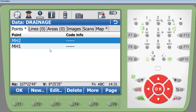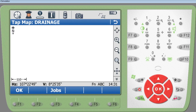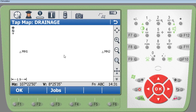We've got Manhole One and Manhole Two stored. I'm going to go back to the map and work from the map. I want you guys to work from the map too, as you'll sometimes be using different total stations — like Topcon or Leica — where you work only from the map.